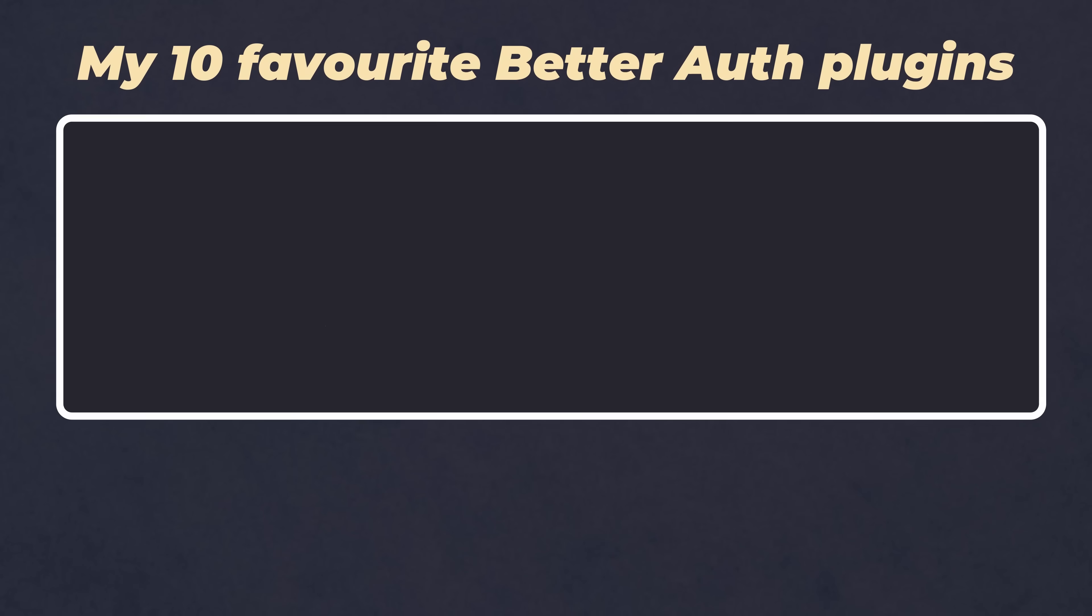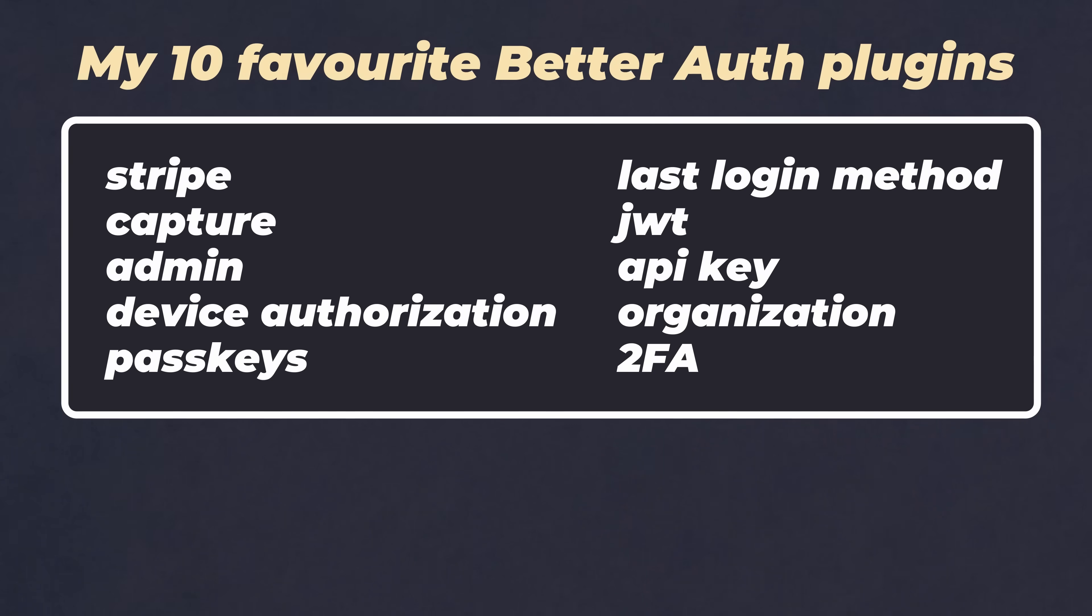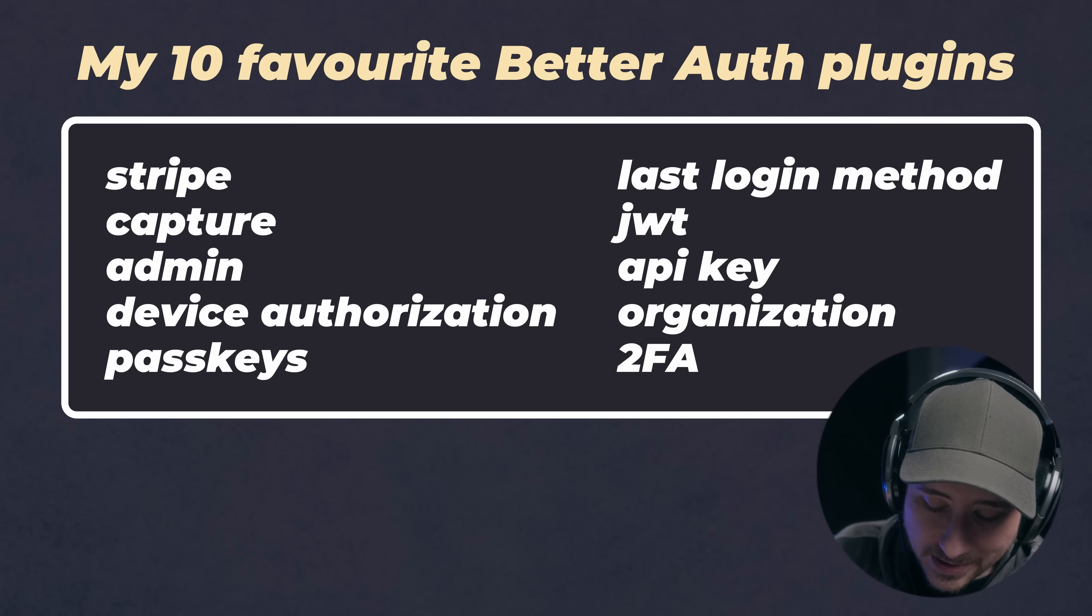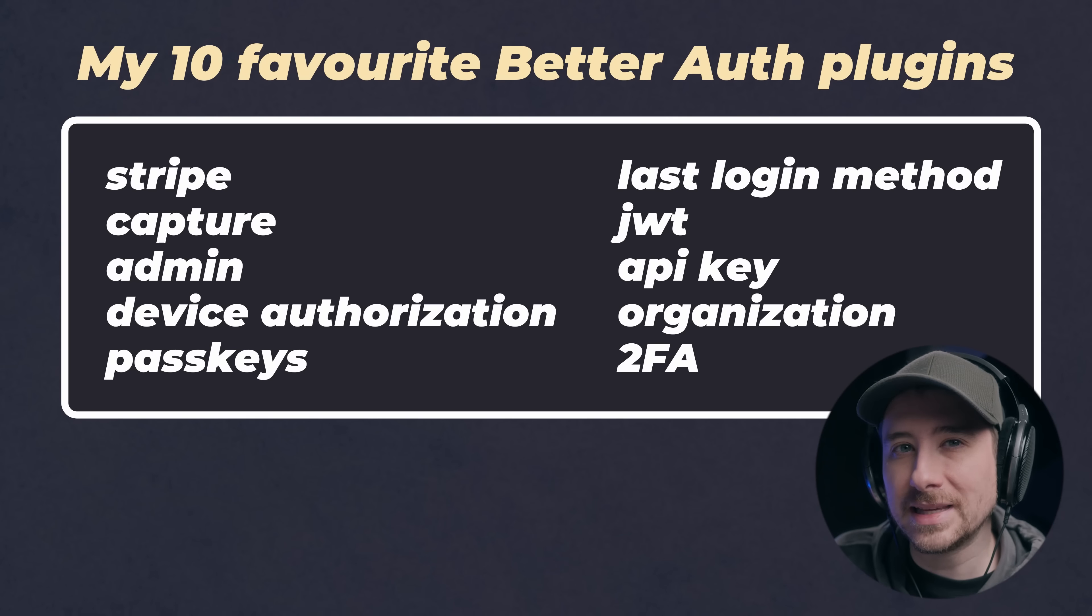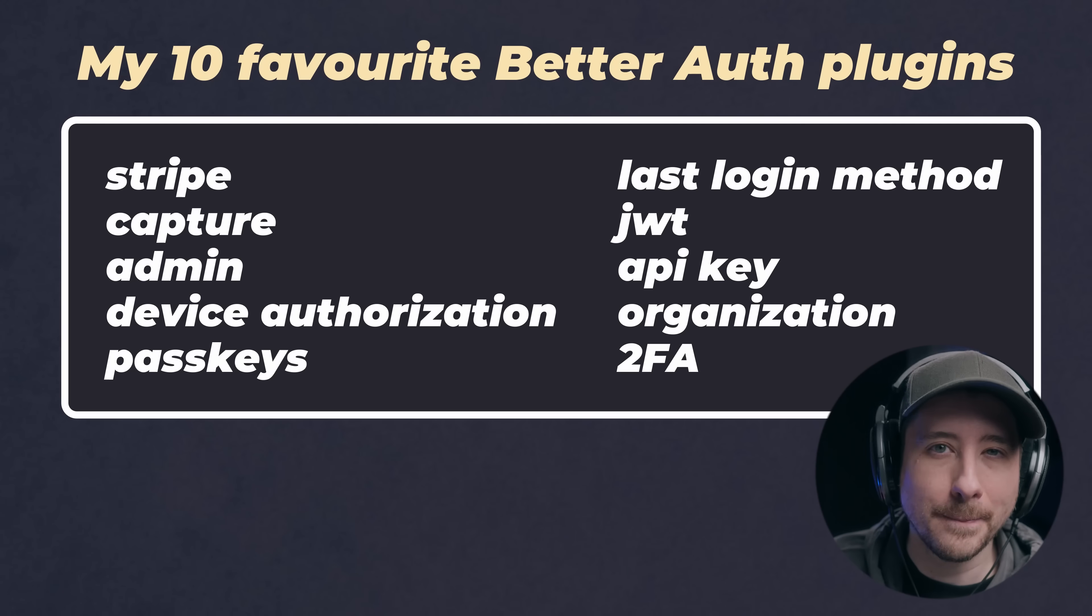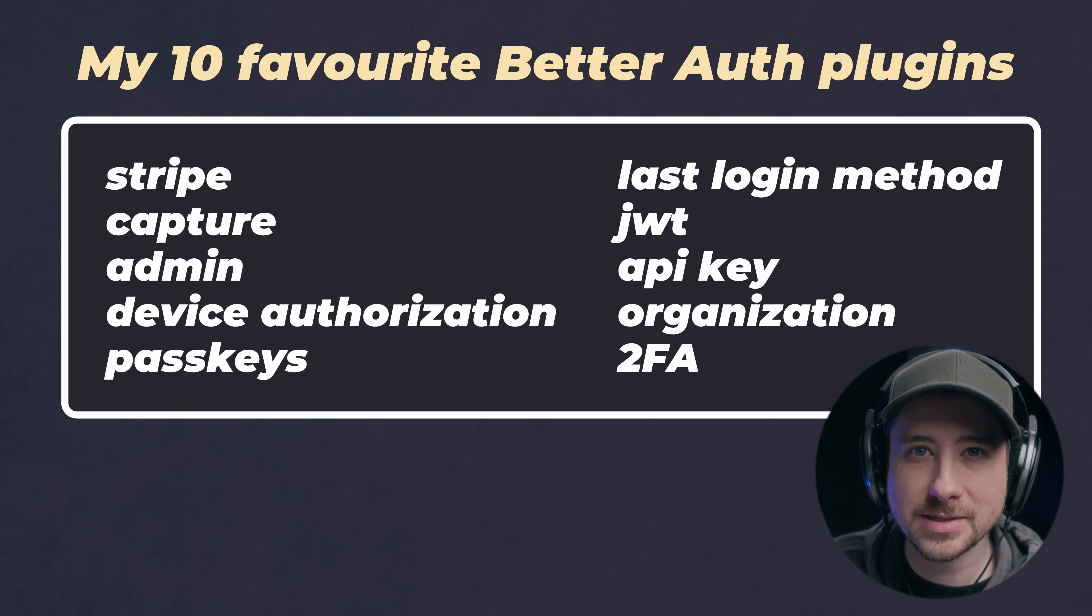So in this video, I'm going to go through 10 of my favourite BetterAuth plugins, ones that have not only saved me a week's worth of work, but make it incredibly easy to ship better products.